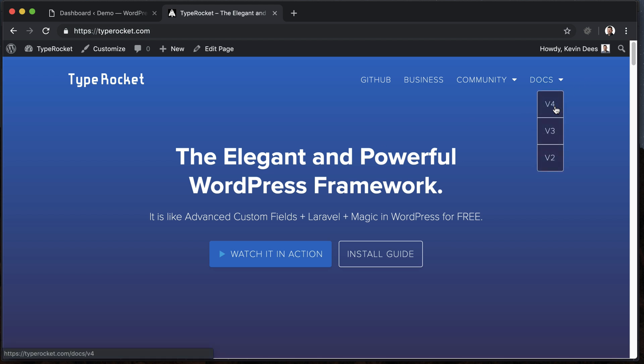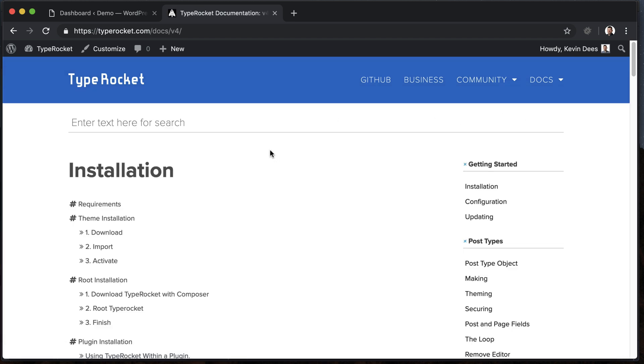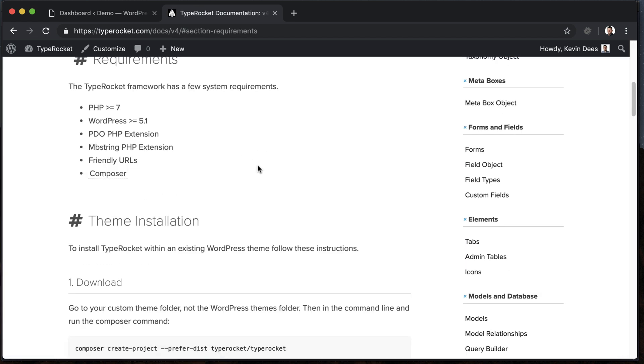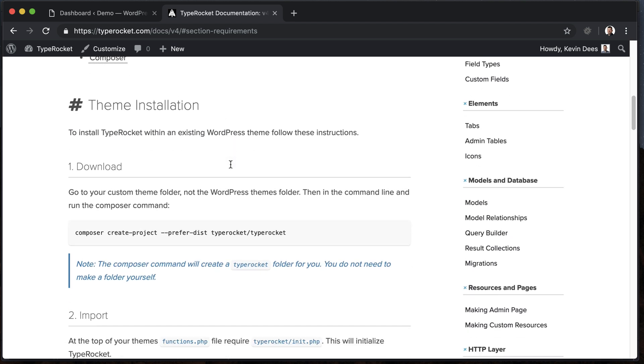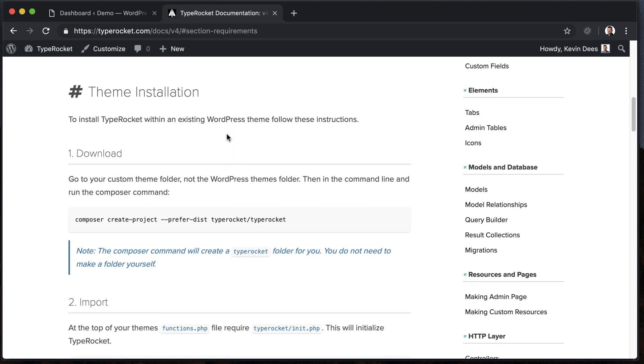First part, go to the documentation, version 4, that's the version that we will install. Requirements, just make sure you meet all of these, and then move into the installation type that you want. In this video we'll be covering the theme installation, and then we will look at the other types of installation later on, but you'll be able to skip those if you have a theme installation and that's the one that you want.